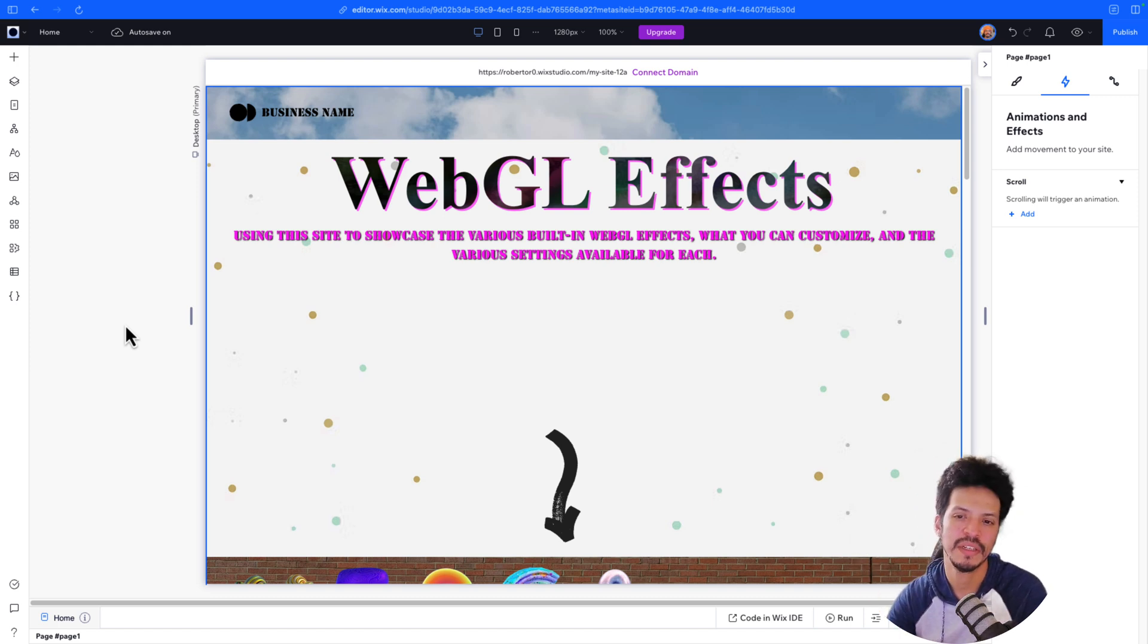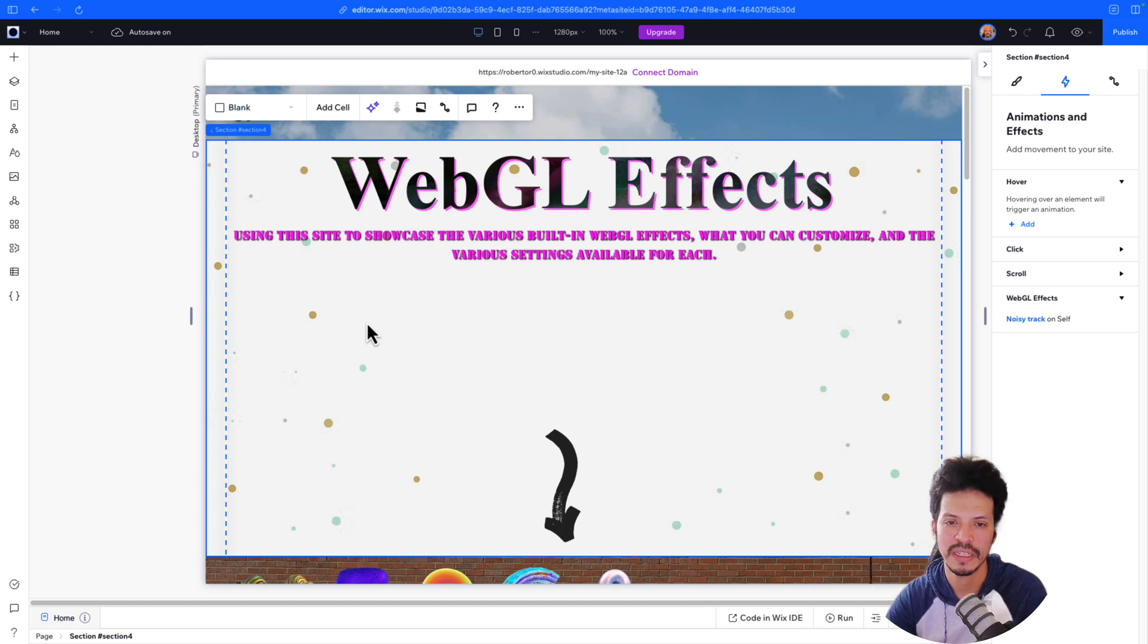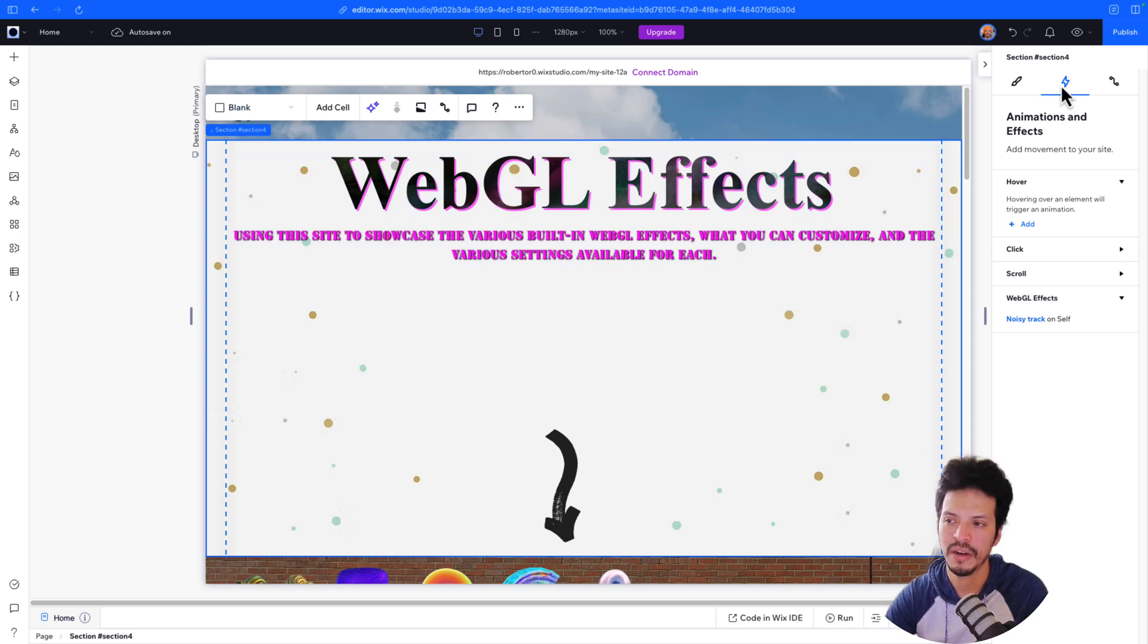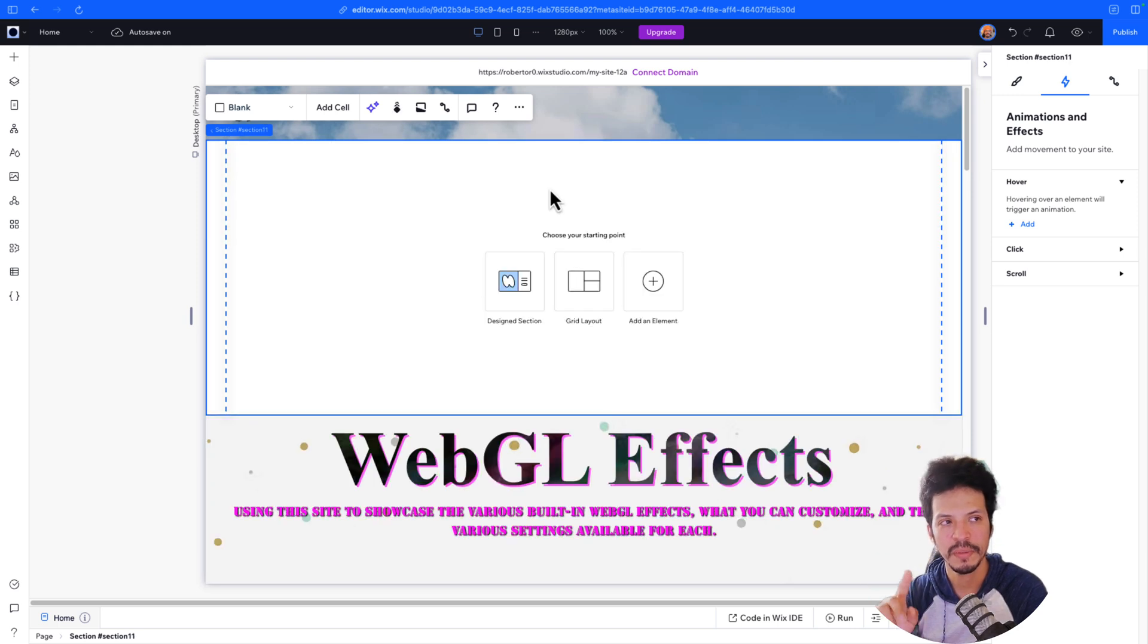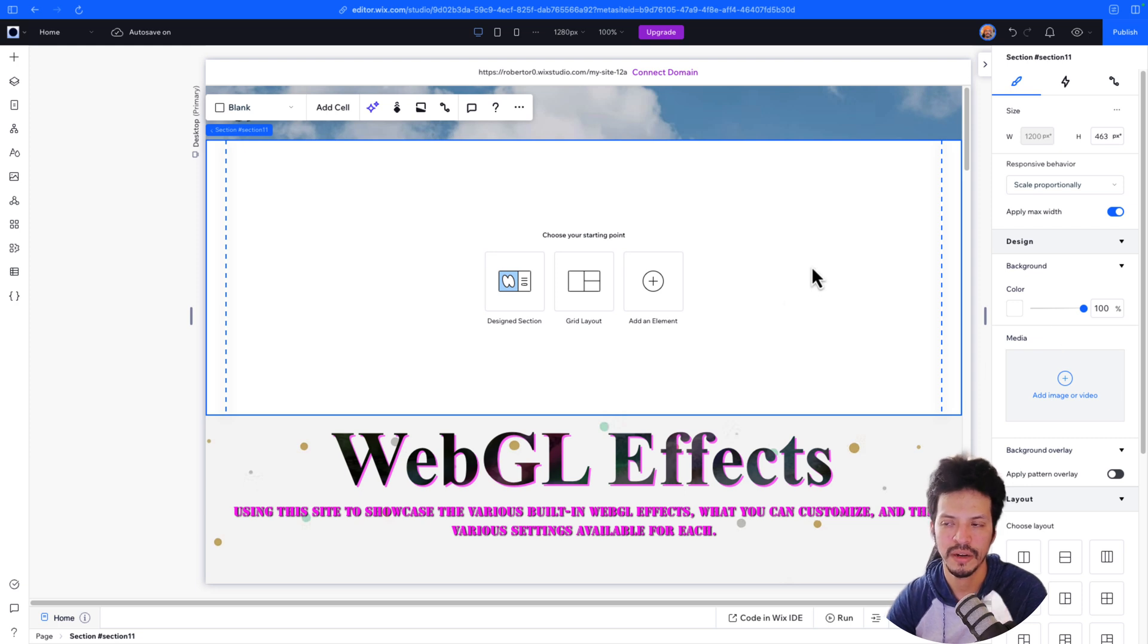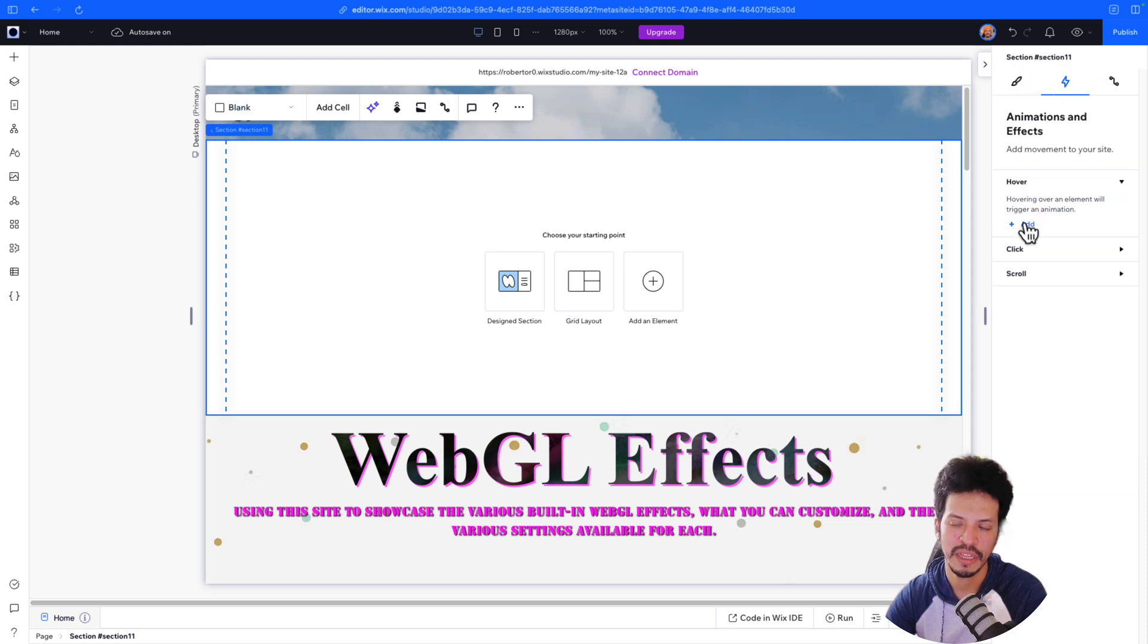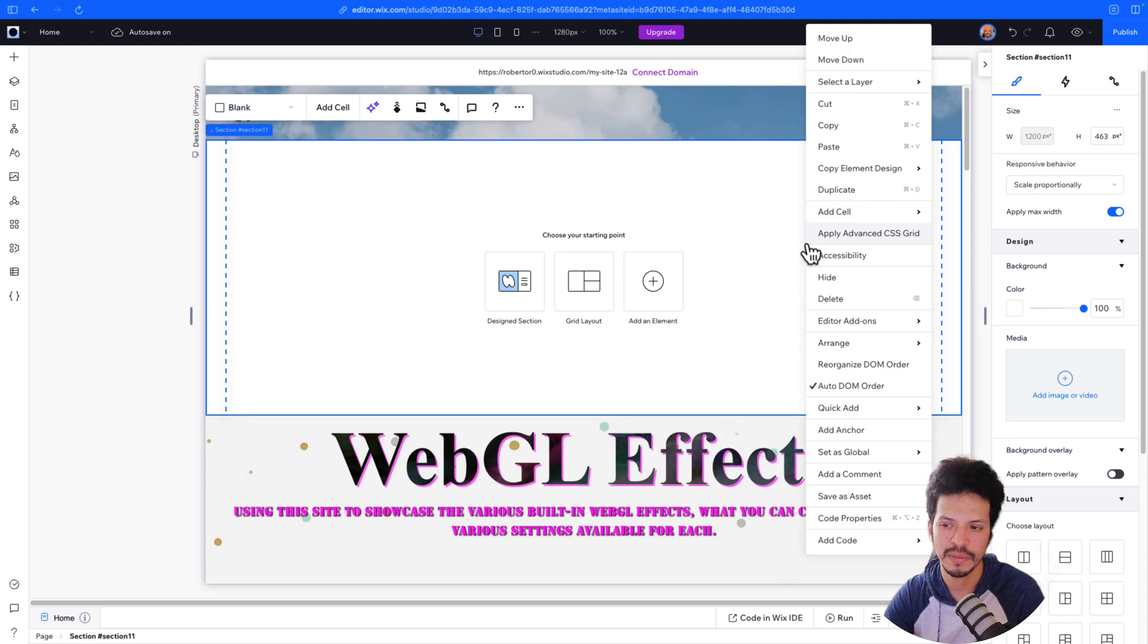If you do want to add it currently, it does need to be a section that is taking advantage of this. As we can see on here, now that I've selected the section, we can see over here on animations and effects, there's an option for WebGL effects. This can only be done though, if there is media on the section. So you can see on here in the inspector panel, I don't have any images or videos added to it. Therefore, in the animations and effects, I don't have the option for WebGL effects.